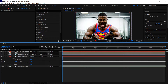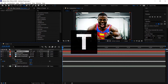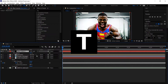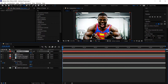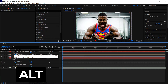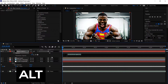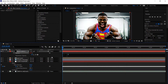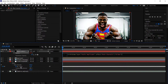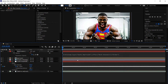Go ahead and minimize this, then press T to get the opacity. Hold Alt and left click on the stopwatch. Type in 0+, then drag the pick whip down to the slider, and then left click off of it.